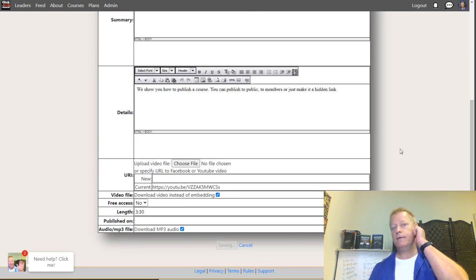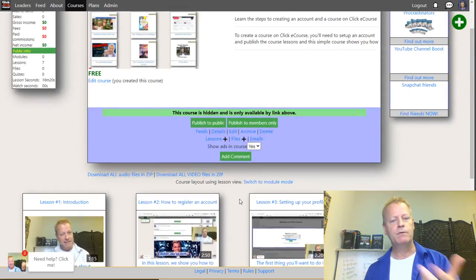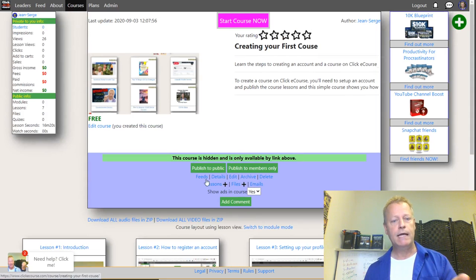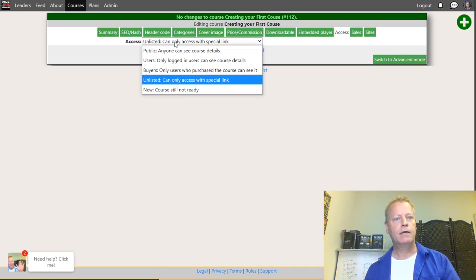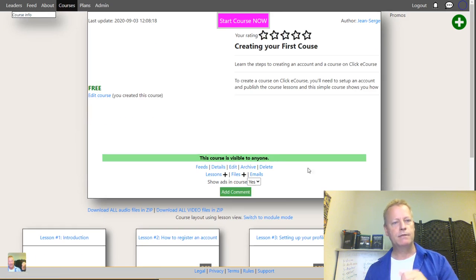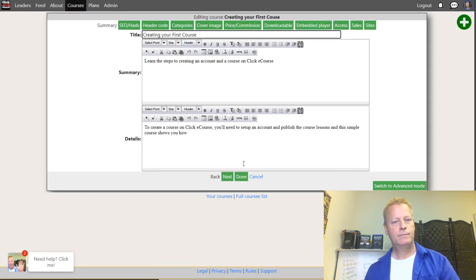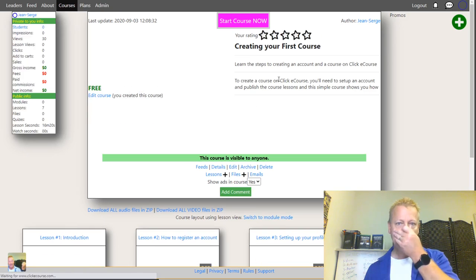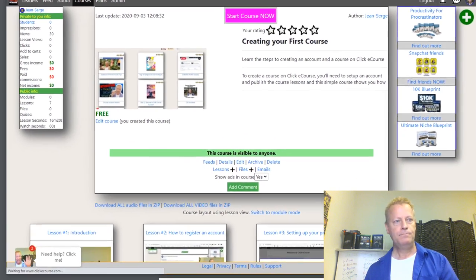Now we have all the lessons. The course itself is kind of a rough demo but I'm going to publish it now. Going to edit the course — under Access it says 'can only access with special link,' so I'll change that to Public. Done. Now it's a public, free course — 'Creating Your First Course.' Oh, I see I have a typo — let me fix that — 'your first course.' Done. There you go.